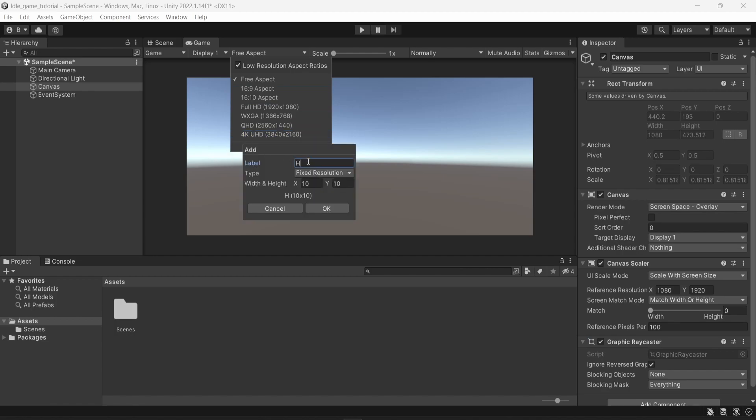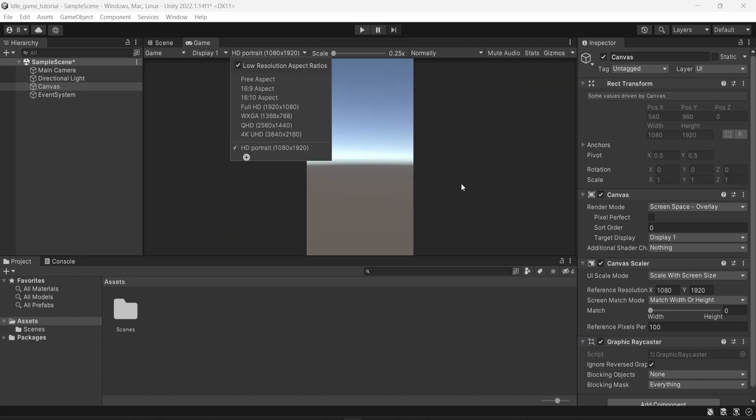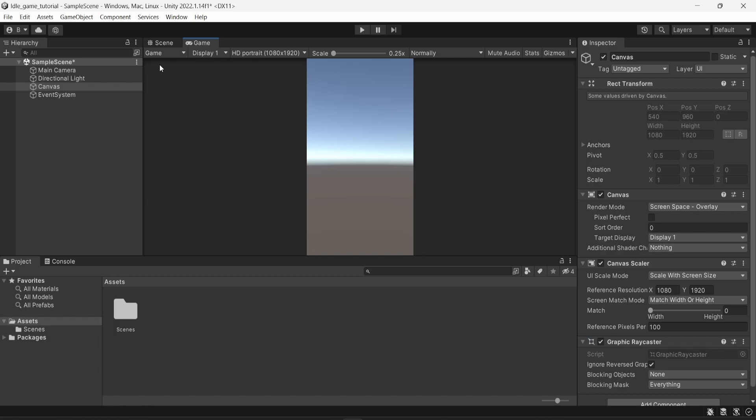I'm going to name that HD portrait and I will put the same resolutions. We put 1080 and then 1920. Now we can see that we have the view of a portrait mode.